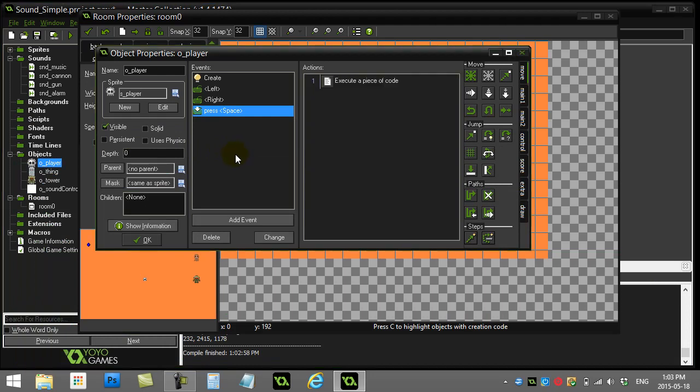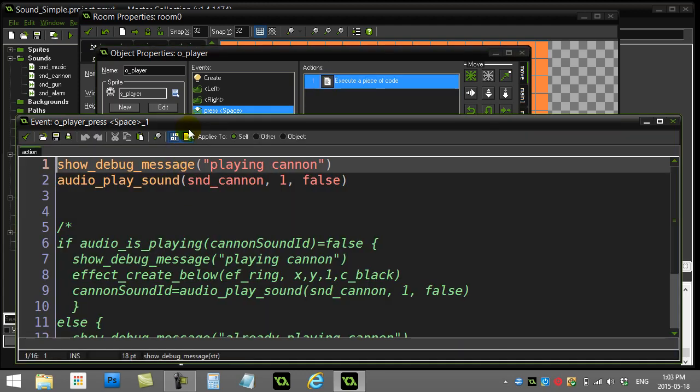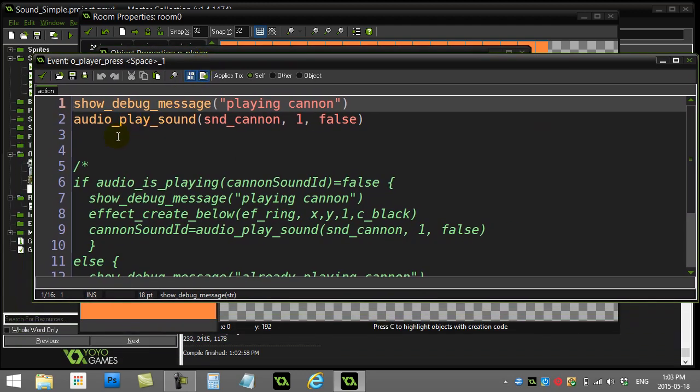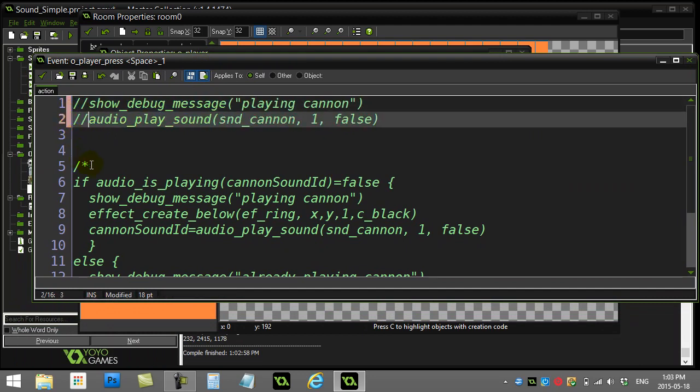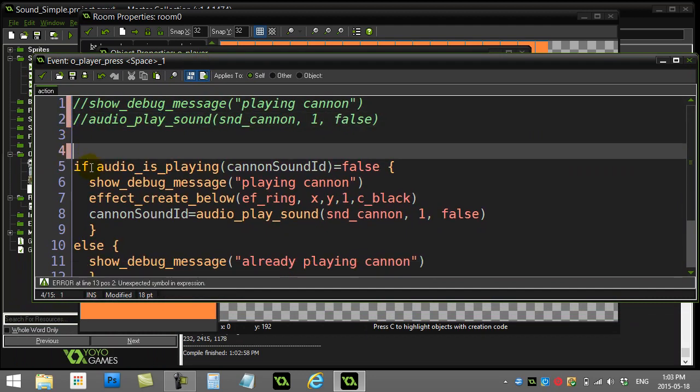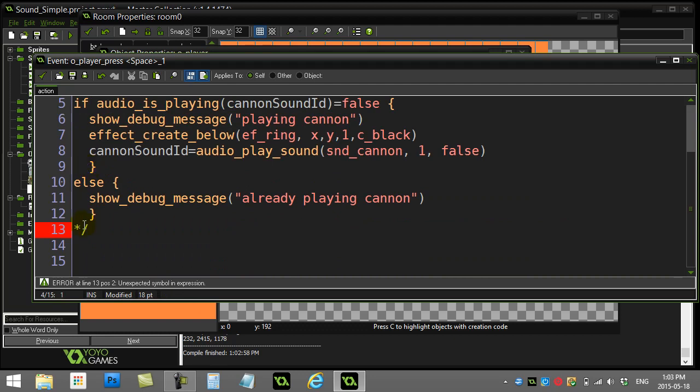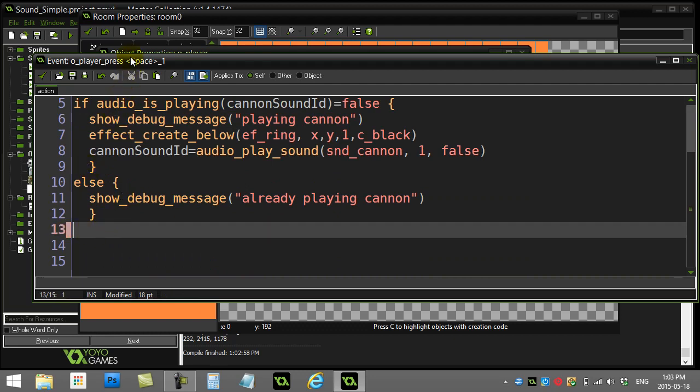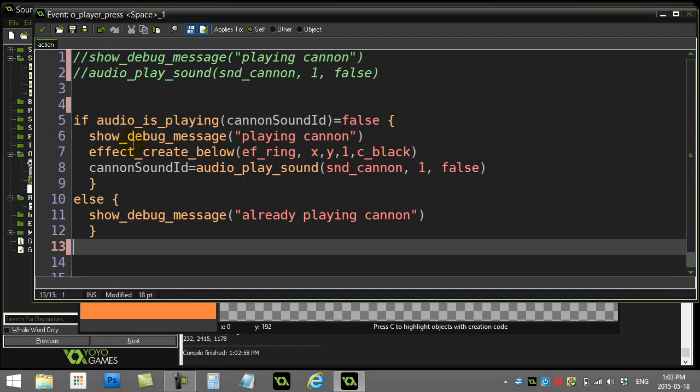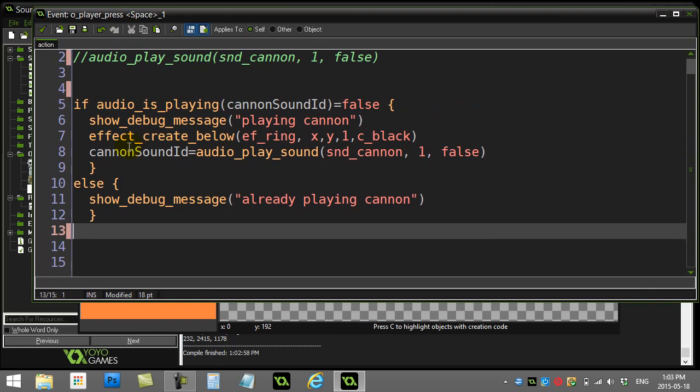Now, one common thing people ask about in their games is if I'm already playing a sound, don't play the sound again. So let's take a look at two different ways to do this. Here's way number one. I'm going to go right back to where I was before. I'm actually going to comment out those two lines I had, and I'm going to uncomment out this code that I already have typed out here, just to save us a bit of time.